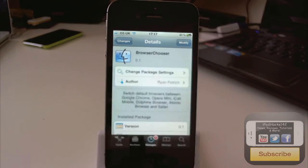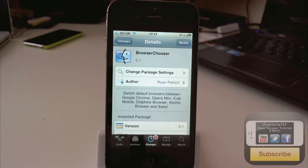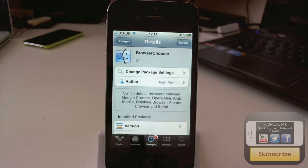So yeah, that is BrowserChooser. Like I said, you'll have to add the repo in the description to get this. Unless it's on the Big Boss repo, which if it becomes public, it will be on the Big Boss repo. Because he always uses that repo. And when it is, I'll probably put that in the description if I remember.